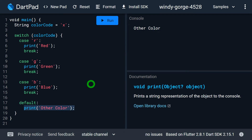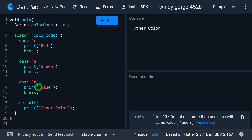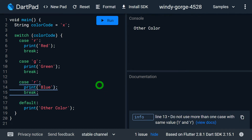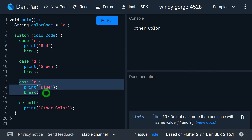Now let's understand the key points to use with switch case. The first is: each case label must have a unique value. If I have a case label with value 'r' and again I add another case label with value 'r', I'm not getting an error but I am getting information that says do not use more than one case with the same value. If I run this program, the first case that is matched will run, and the duplicate case won't have any chance for execution.